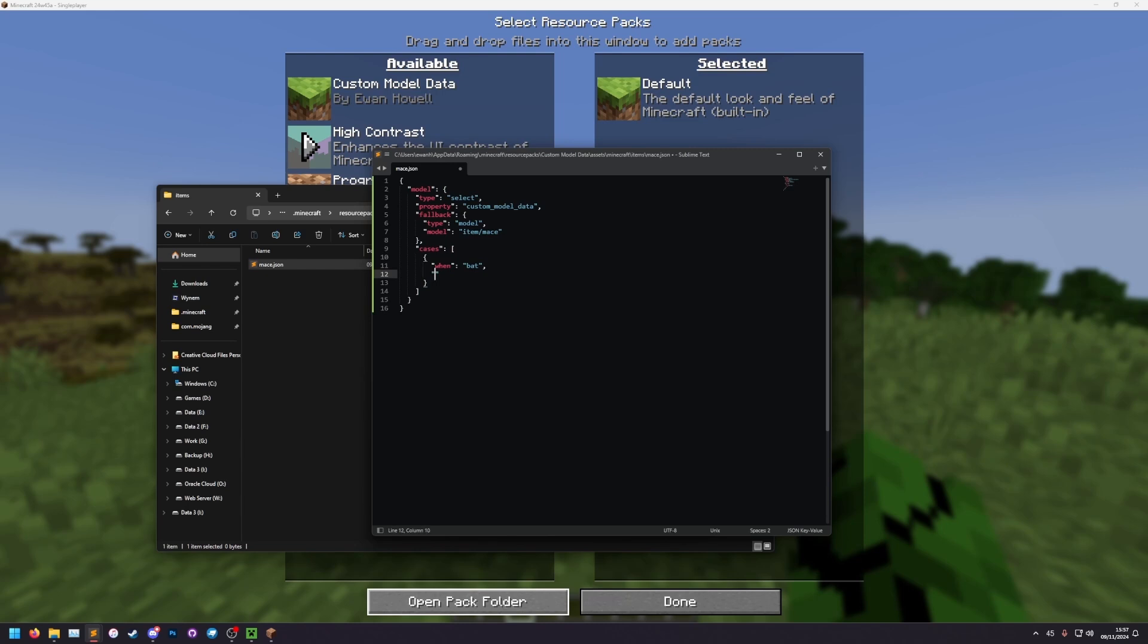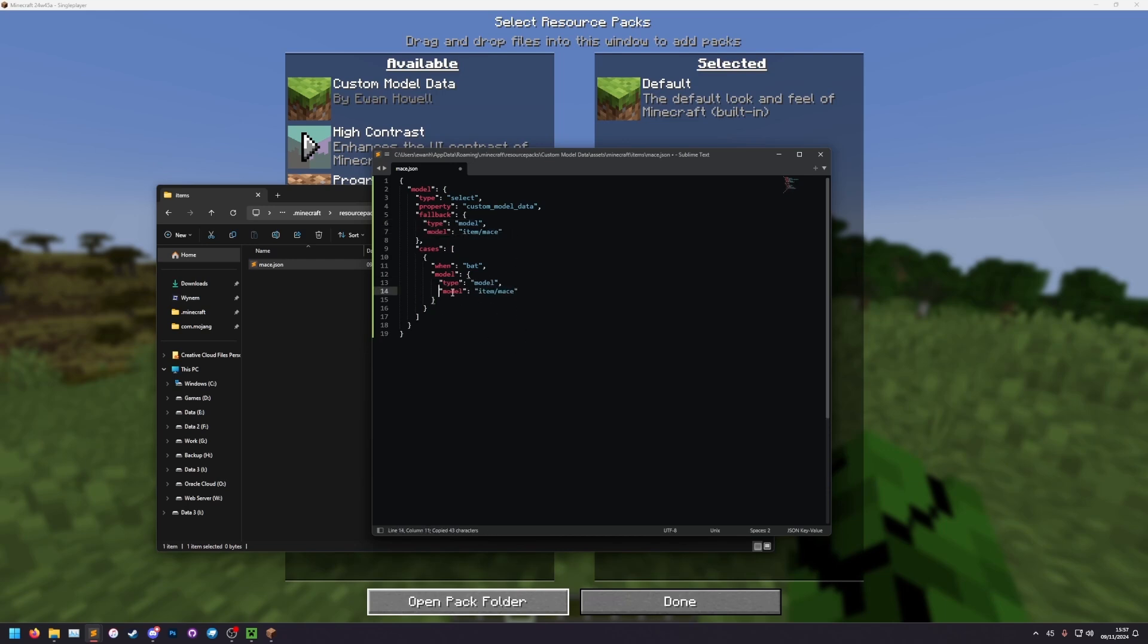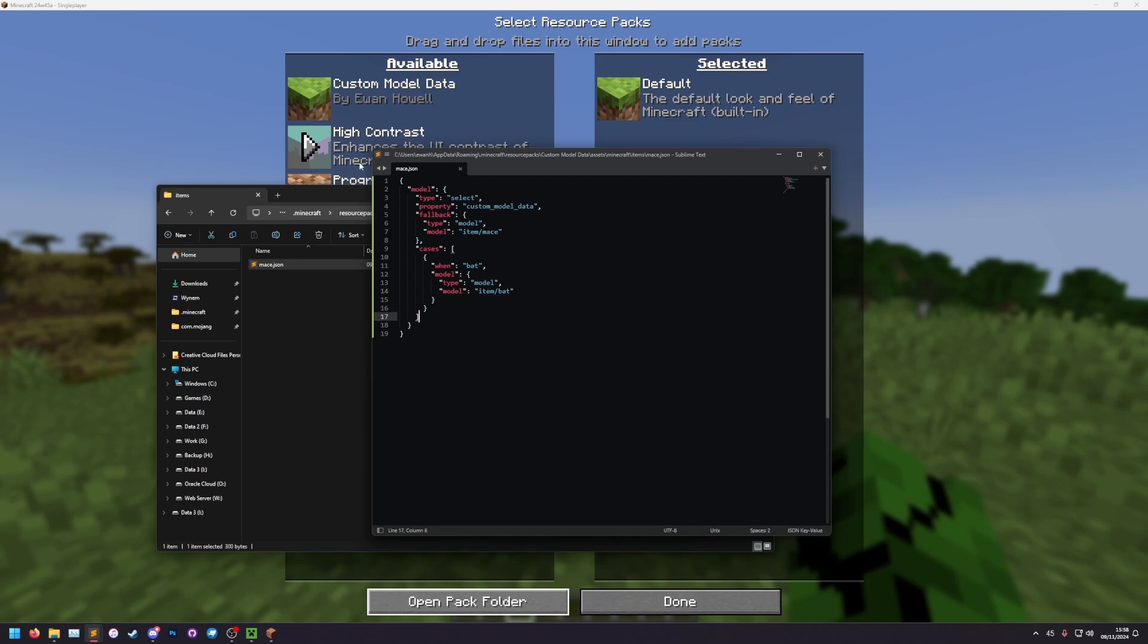Comma, and then this is the model it's going to use. So model, colon, curly brackets, and then this bit here is the exact same as the fallback. So we've got type model, and model is the thing. So in there, the type of model that it's going to be using is a model, and the model it's going to be using is not the item mace. We're going to make a new one called item bat, and then we can save it. This is the item definition, finished.